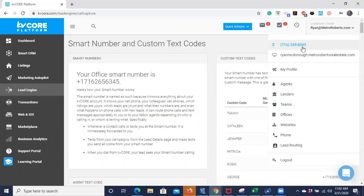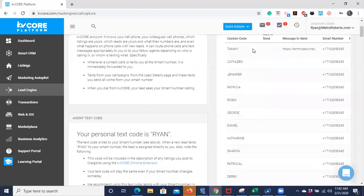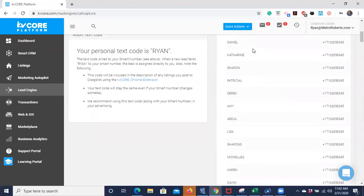If you are texting or calling anyone in your sphere — close friends and family — it's probably better to do so from your own cell phone. But if you're texting or calling leads you've never met personally who don't have your phone number, this is a fine number to use and it makes everything a little bit easier.